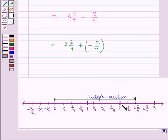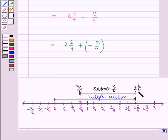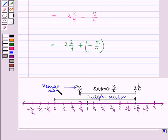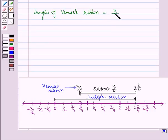Now here each part is representing 1 by 4 unit, so we will move 7 parts — that is 1, 2, 3, 4, 5, 6 and 7. This means we have moved 7 by 4 units to the left of 2 and 2 by 4 and we have reached the point 3 by 4. This means that on subtracting 7 by 4 from 2 and 2 by 4 we are getting 3 by 4, which represents the length of Venus ribbon. So we can write that length of Venus ribbon is equal to 3 by 4 yards.